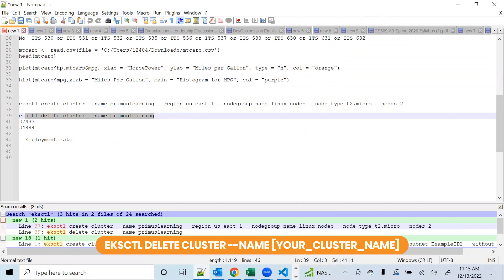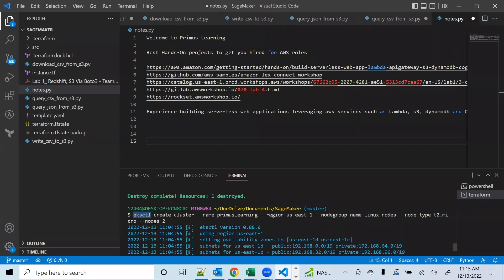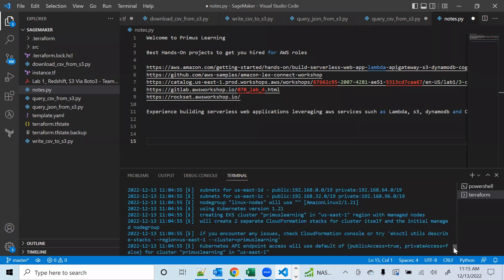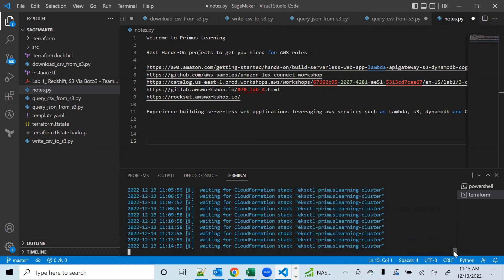Creating the cluster takes about 10 to 13 minutes, and you can see it's still running here. I just copied the command we formed, ran eksctl create cluster with the name and all the options, and it's running. You can see the information about it — it says creating EKS cluster primus-learning, defines all the nodes, tells you the current state, and at this point it's waiting for the CloudFormation stack eksctl-primus-learning-cluster to provision the resources.